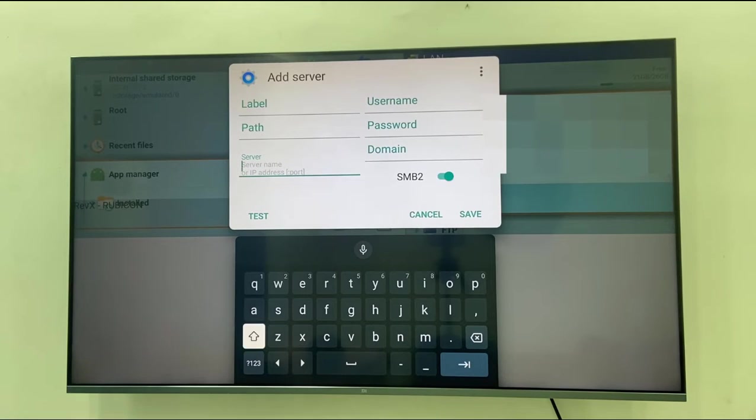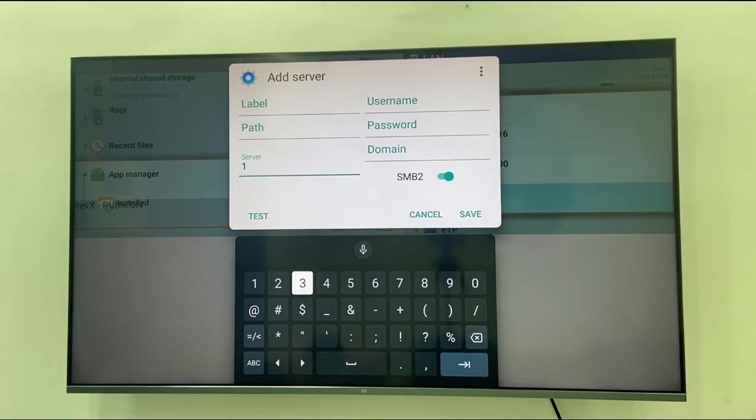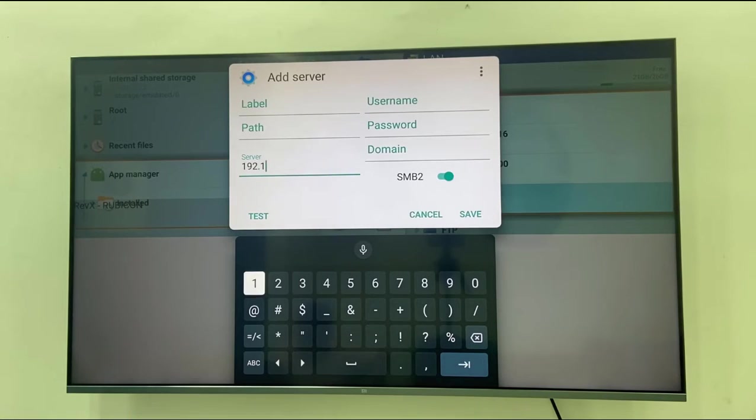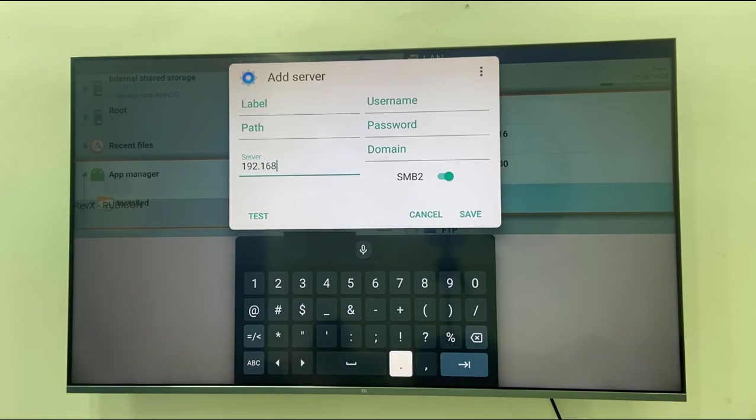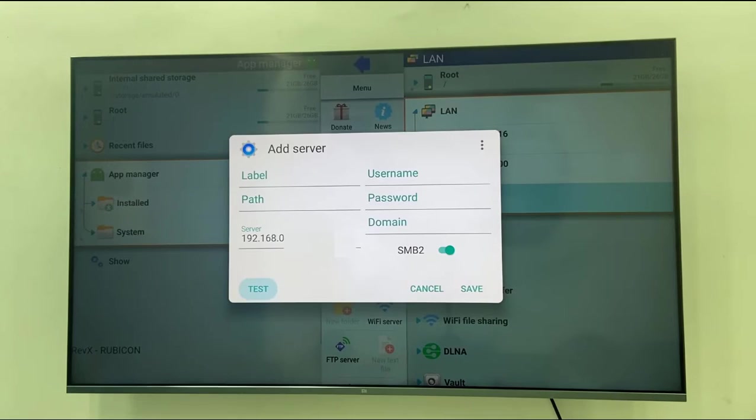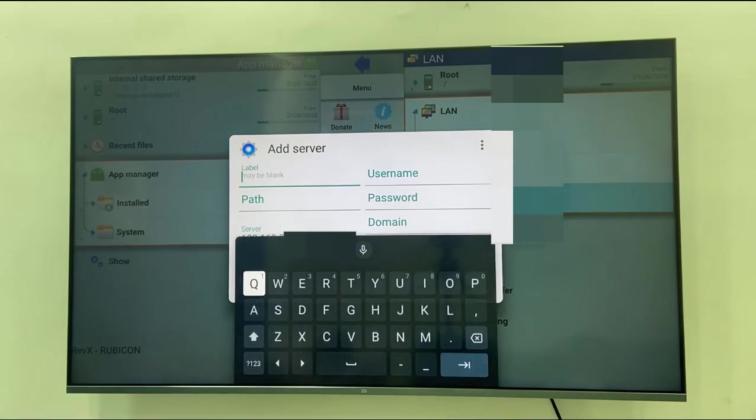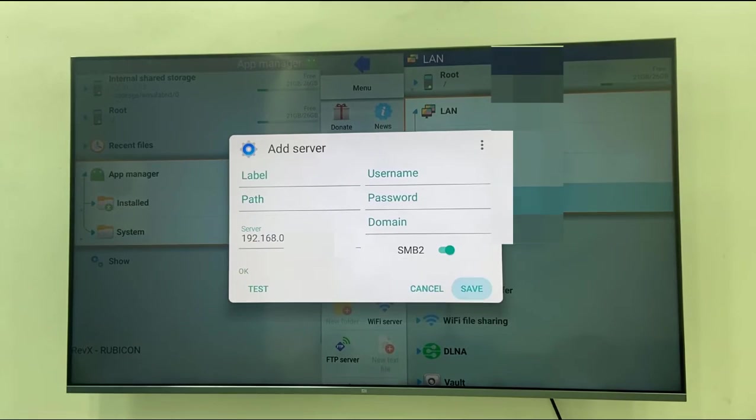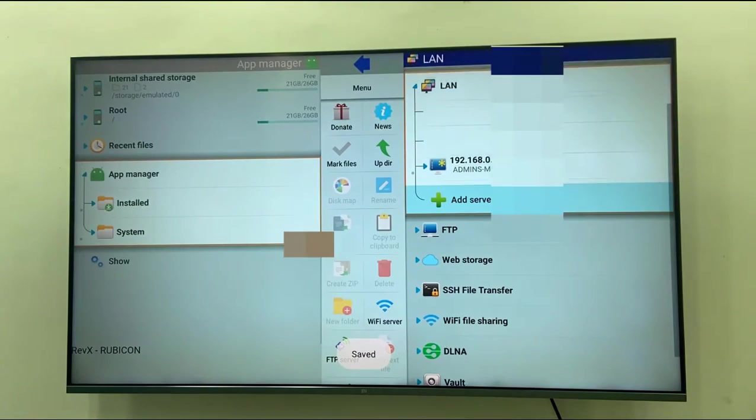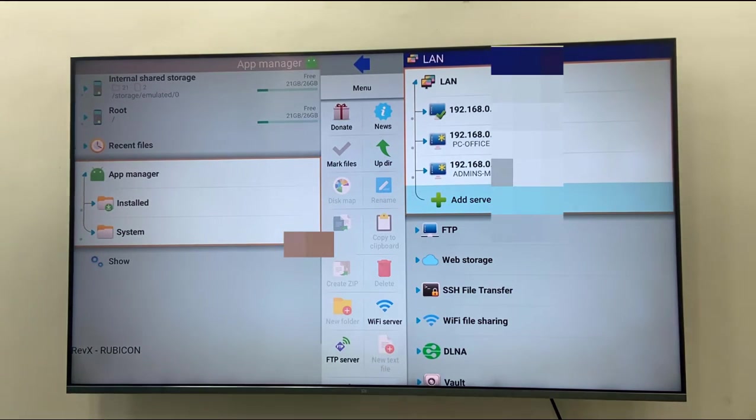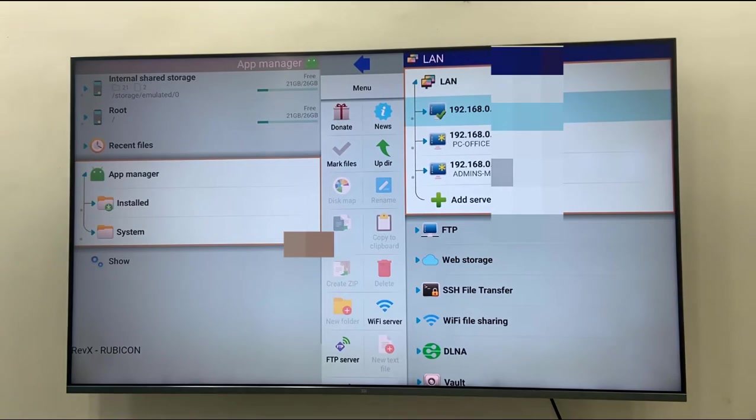Here type your IP address. For example, mine is 192.168.0. Type your IP address, and then you can select Test - it will show okay. After this, simply save it. That's it. Now your PC will show here. Just select and open it.